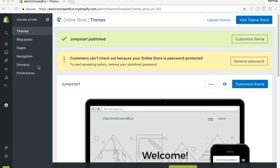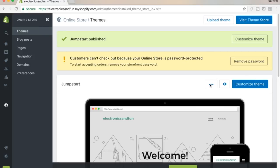In this video I want to show you how to remove the Powered by Shopify link at the bottom. First, come to Themes right here and click on these three little buttons.